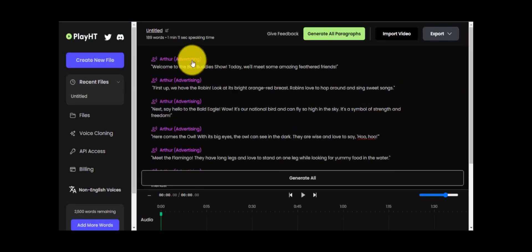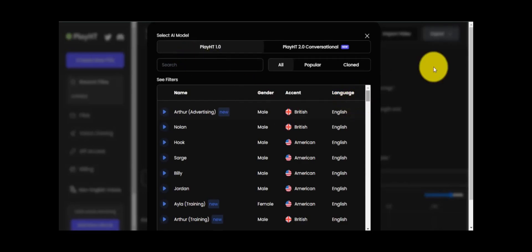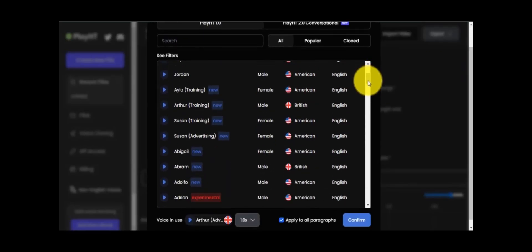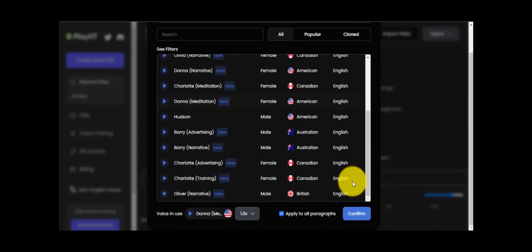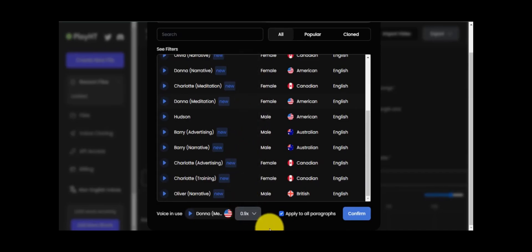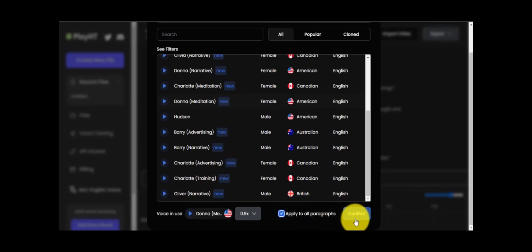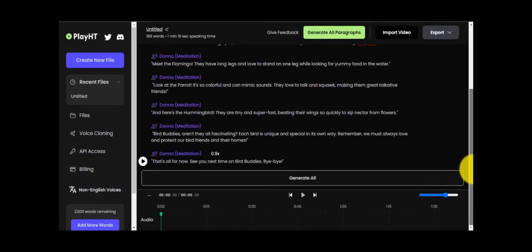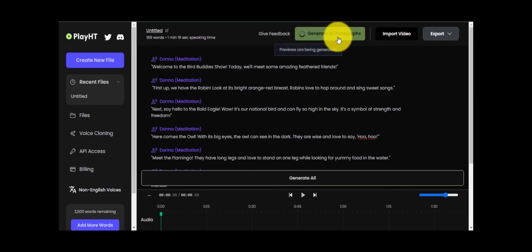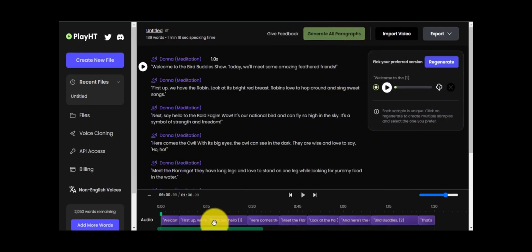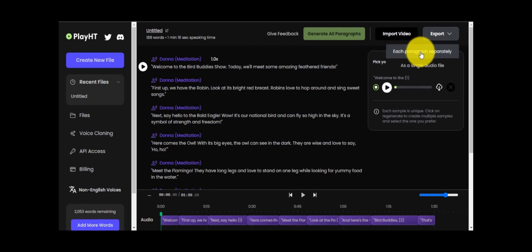Click on voice. As you can see, there are many voices and different accents. You can select the voice you prefer. You can increase or decrease the speed of voice. If you want to set one voice to all paragraphs, select this. If don't, uncheck this, then click on confirm. When everything is ready, click on generate all paragraphs. It will take some time. When audio is generated, click on export. You can see two options. If you want to create separate paragraphs, click on each paragraph separated. Otherwise, click as a single audio file.